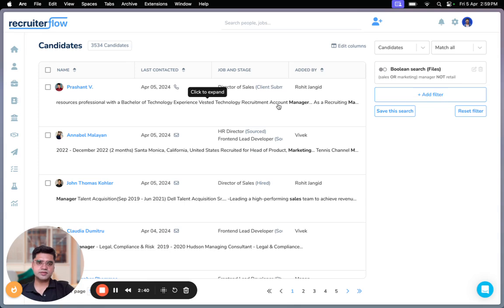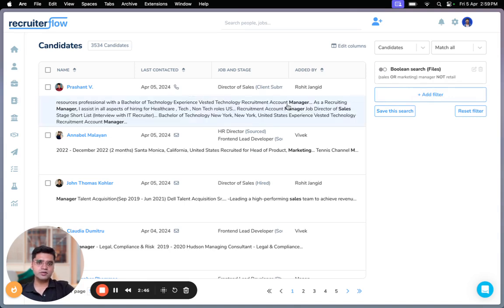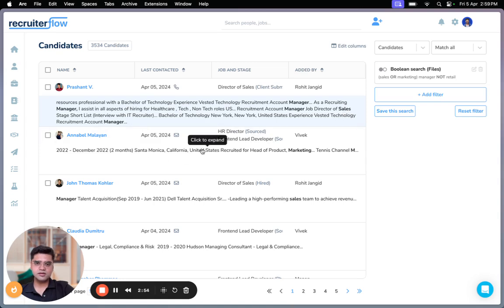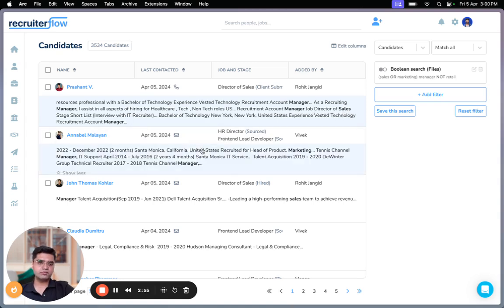So these are search results that have either sales manager or marketing manager, but they have no mention of retail. Since I have not used the quotes, these are very broad search results. For example, there's manager here, there's sales here, but you might not find any mention of retail over here.